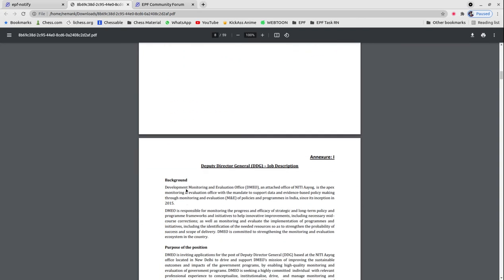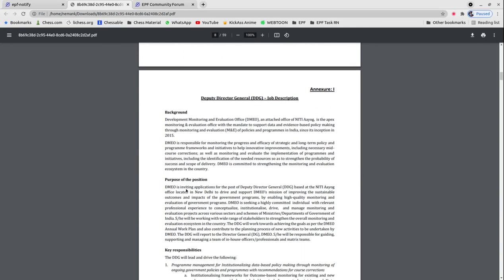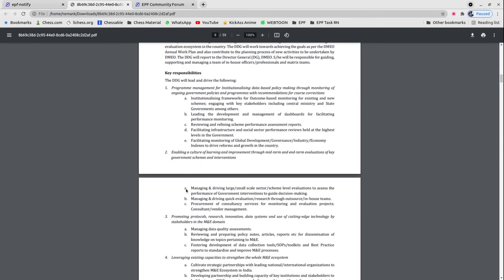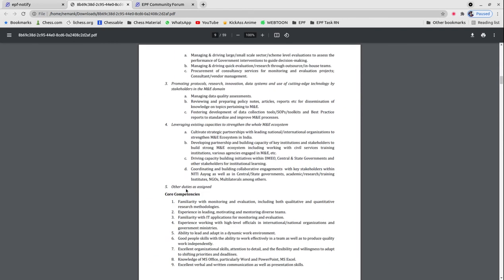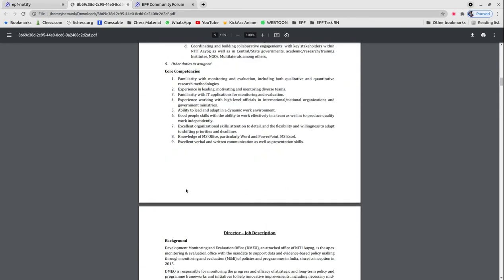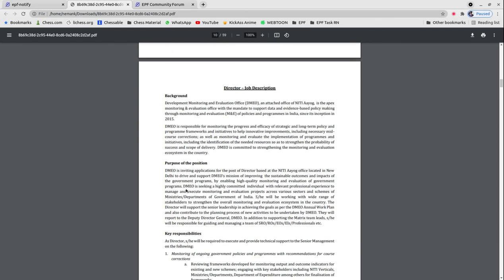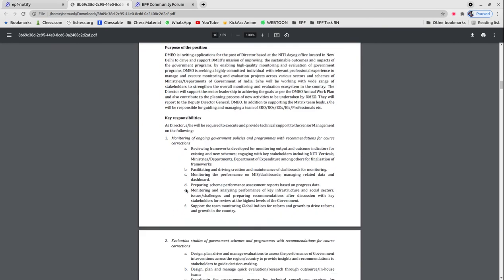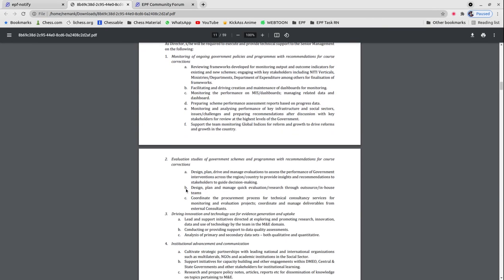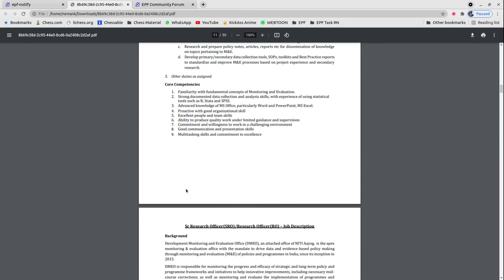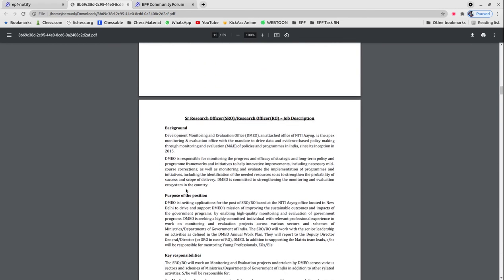The job description and other post details are provided in detail, which you can access from here and apply to the posts. These were all the vacancy-related details.